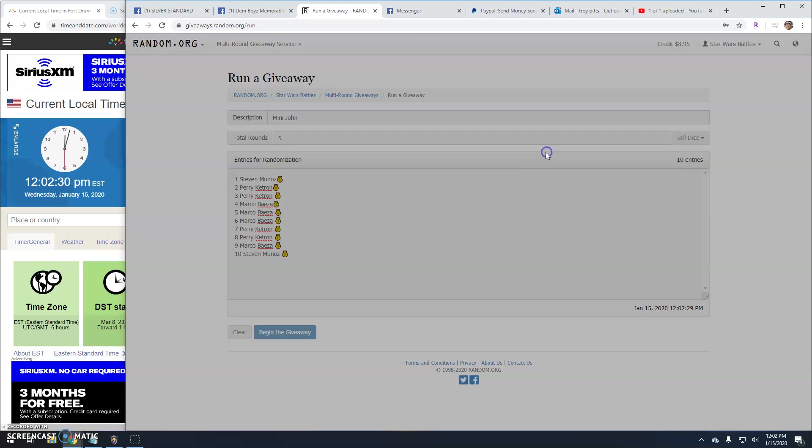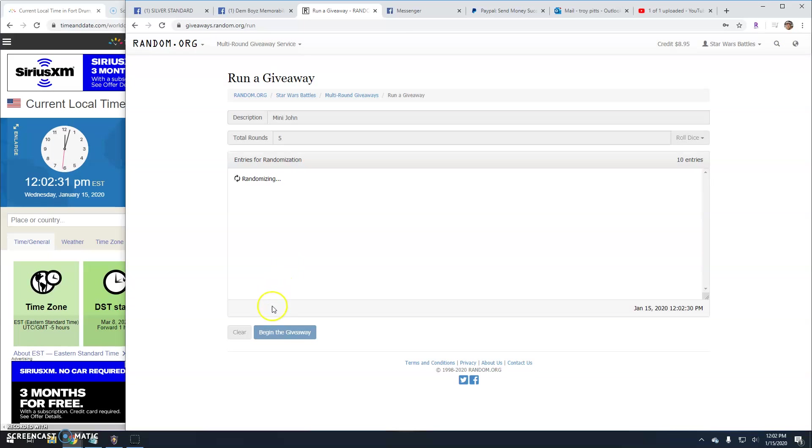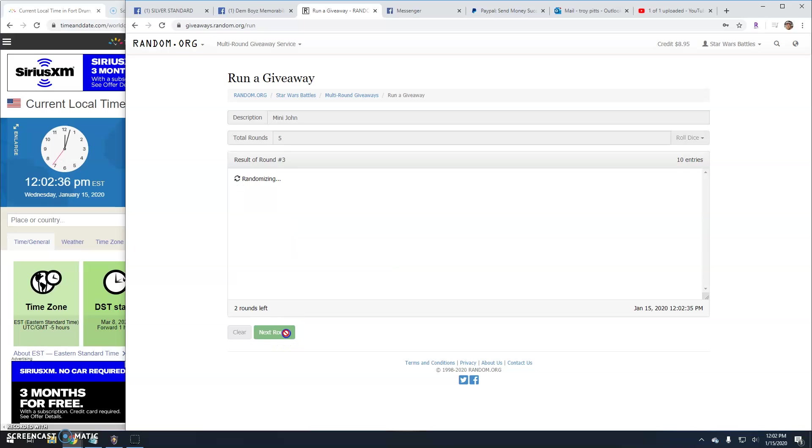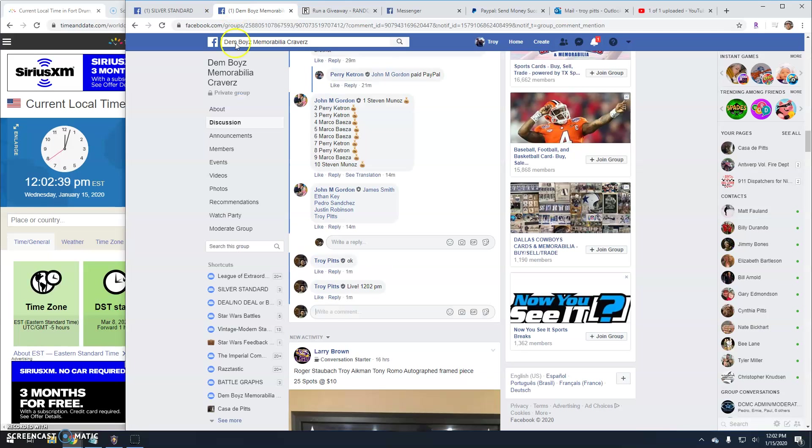Remember it's the top two. One, Perry both spots. Two, Stephen and Perry. Three, Stephen and Marco. Four, Stephen and Marco.